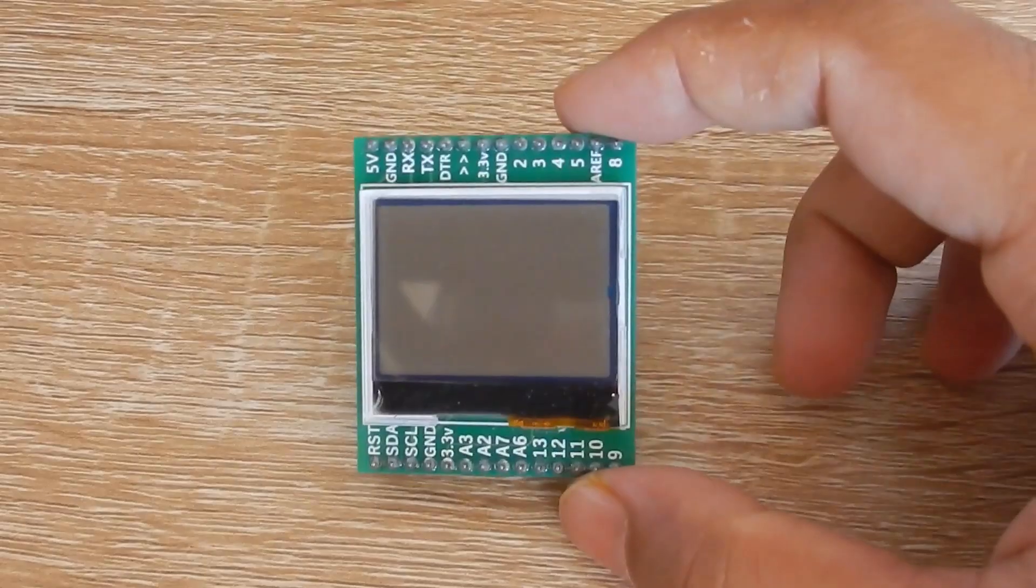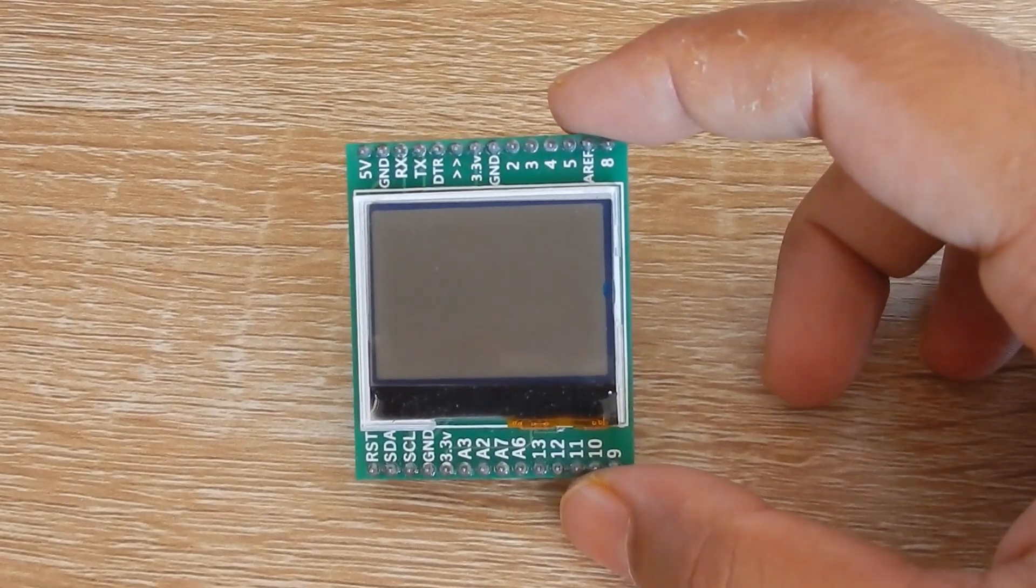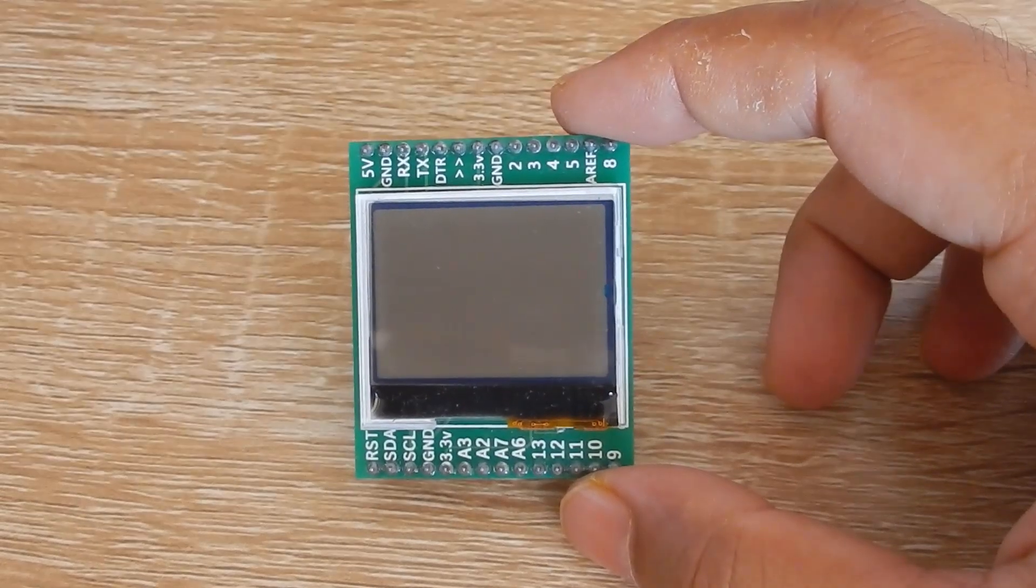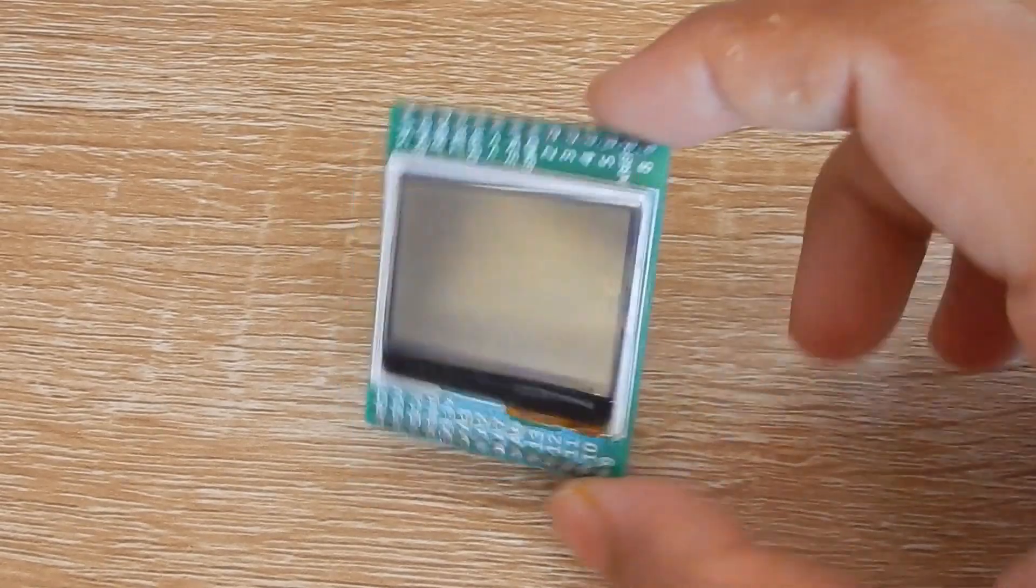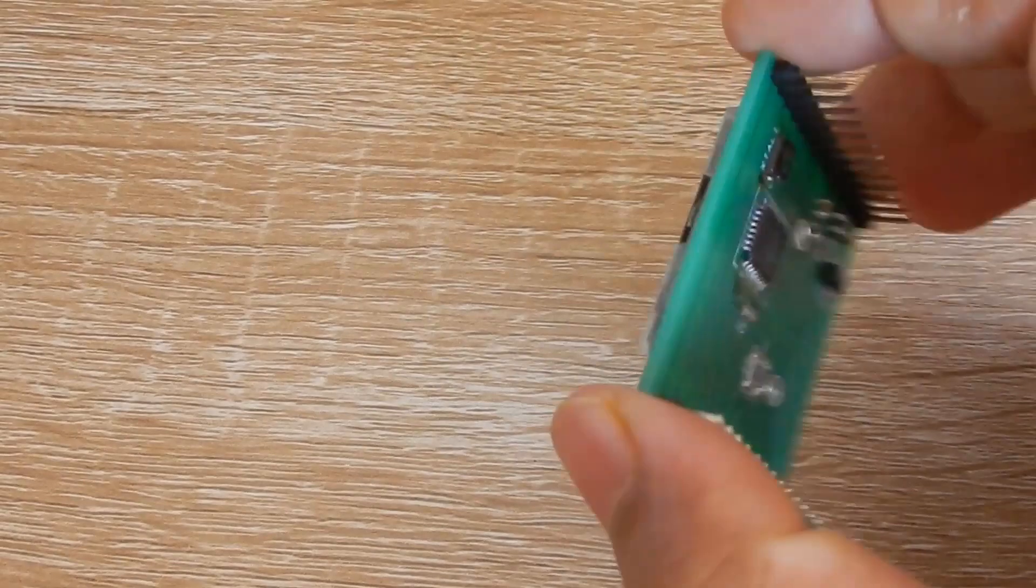It has all the pin names printed directly on the front side, so it's easy to connect the desired pins.